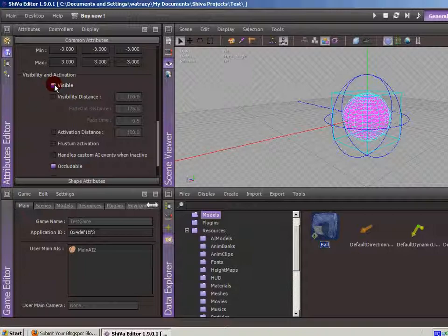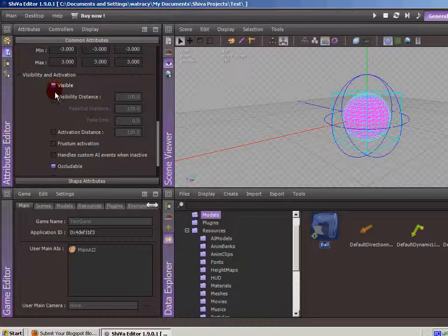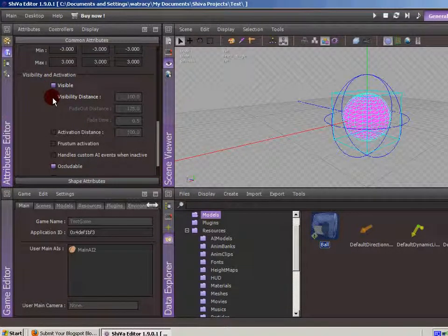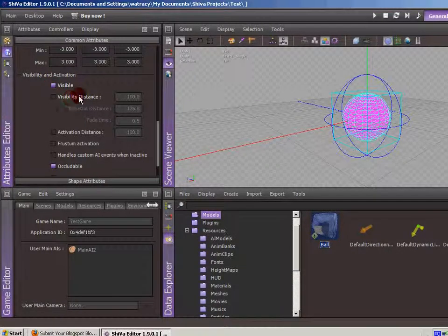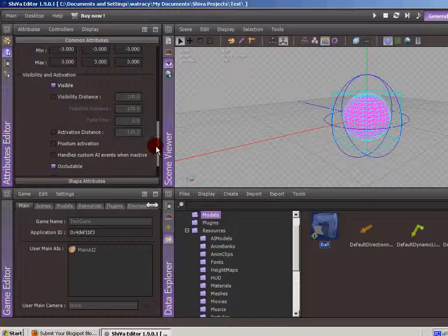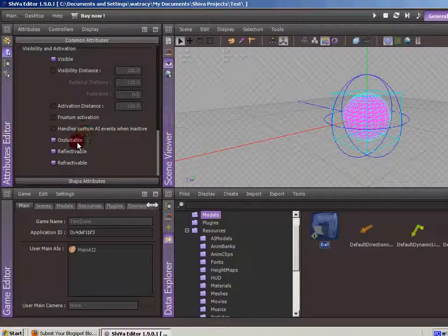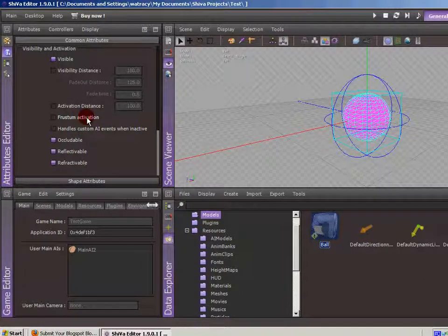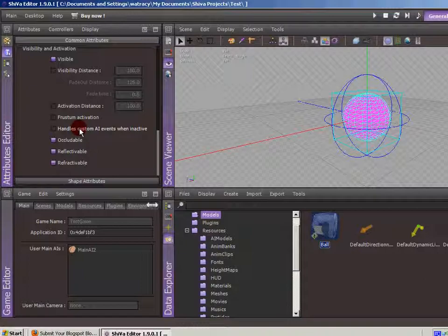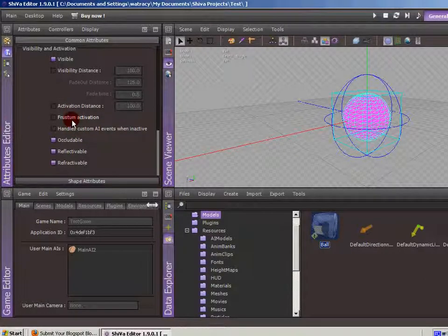Visibility and activation. So some simple stuff, whether or not the thing is visible. We have the ability to set visibility distances so that things fade out as they get into the distance to kind of save on processing power. And there's a whole lot of other options, the different kinds of visibility or whether or not the AI that's assigned to the object is active when it's not visible or different things like that.